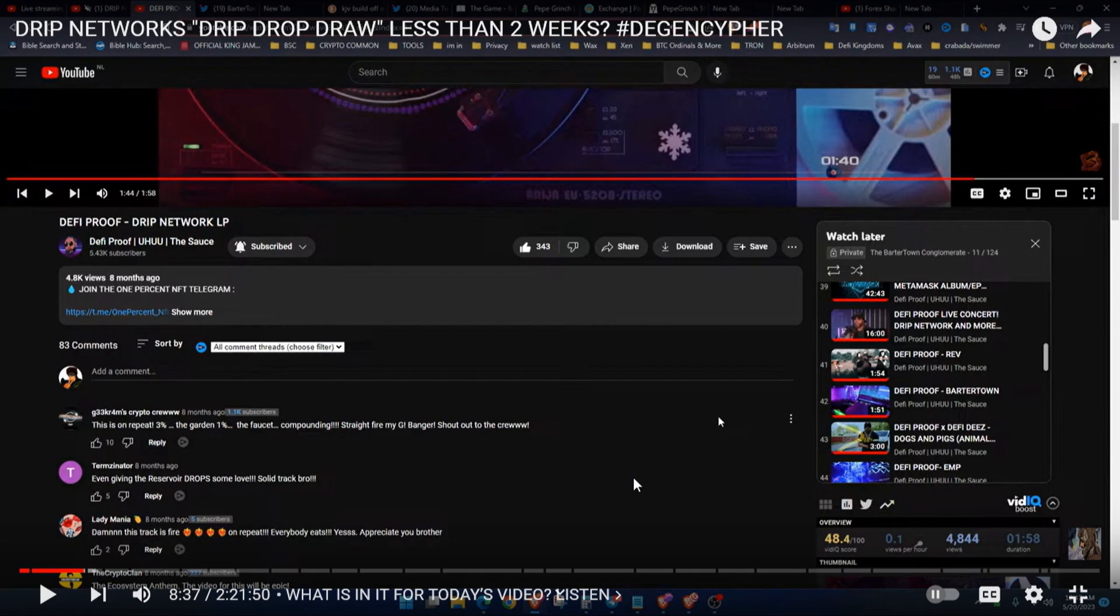That's it right there. He's letting you know what the Barter Town Conglomerate is about. Y'all exchange information, he'd be dropping it on you guys, you can reply and give him information so he can go check it out and see what the deal is, and we can grow all this stuff together.